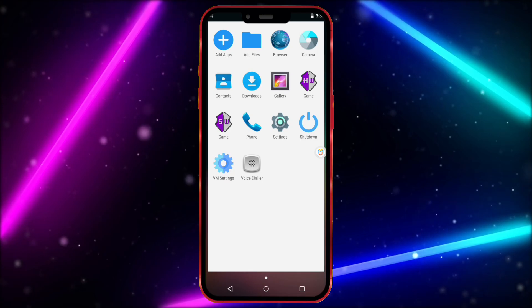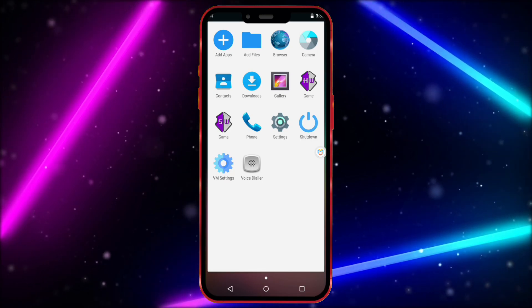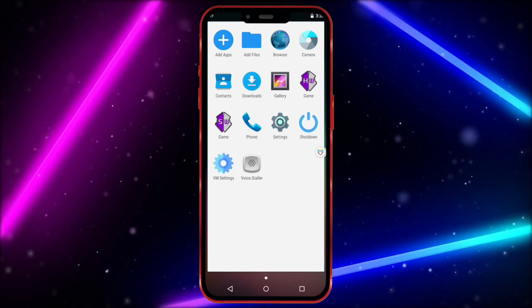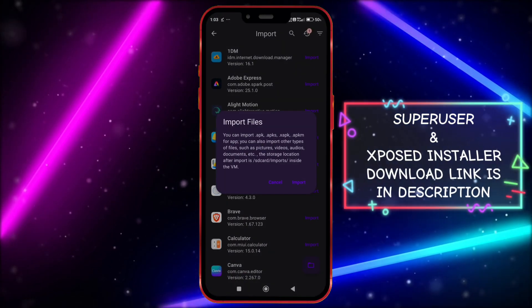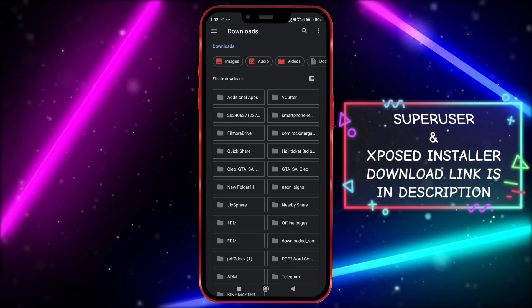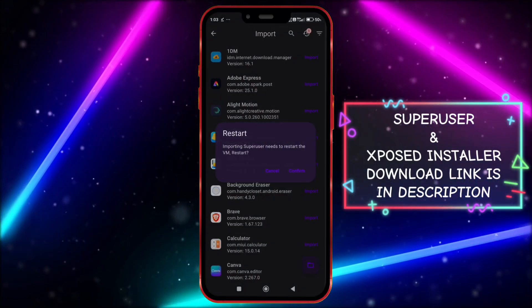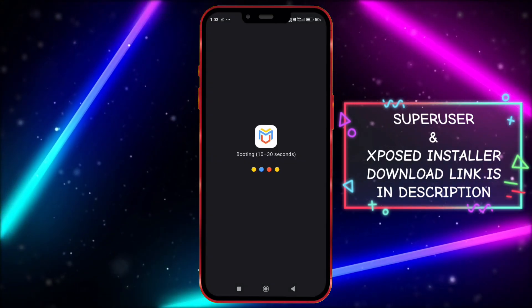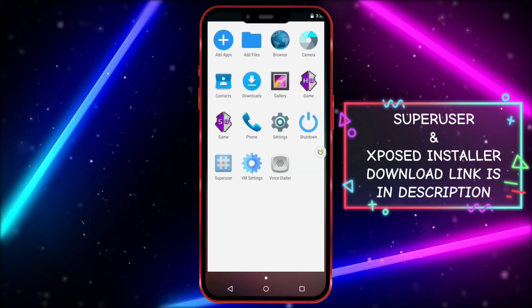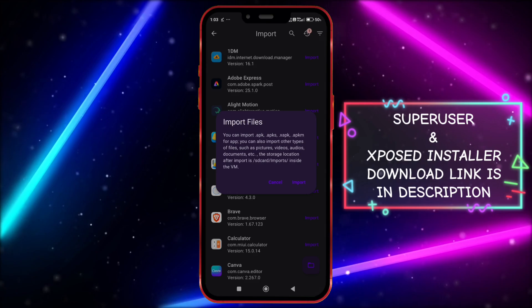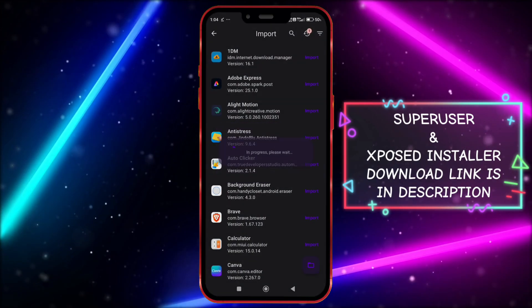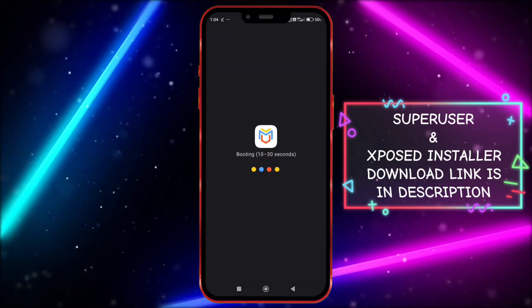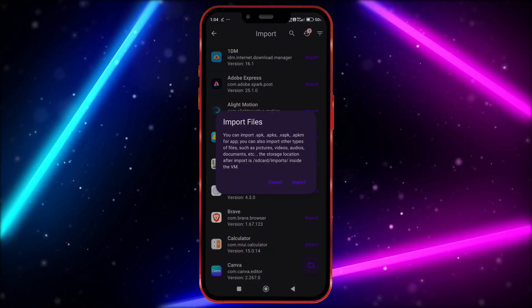Now we need to import Super User and Exposed Installer to get root access. Import it one by one. Now import your game.